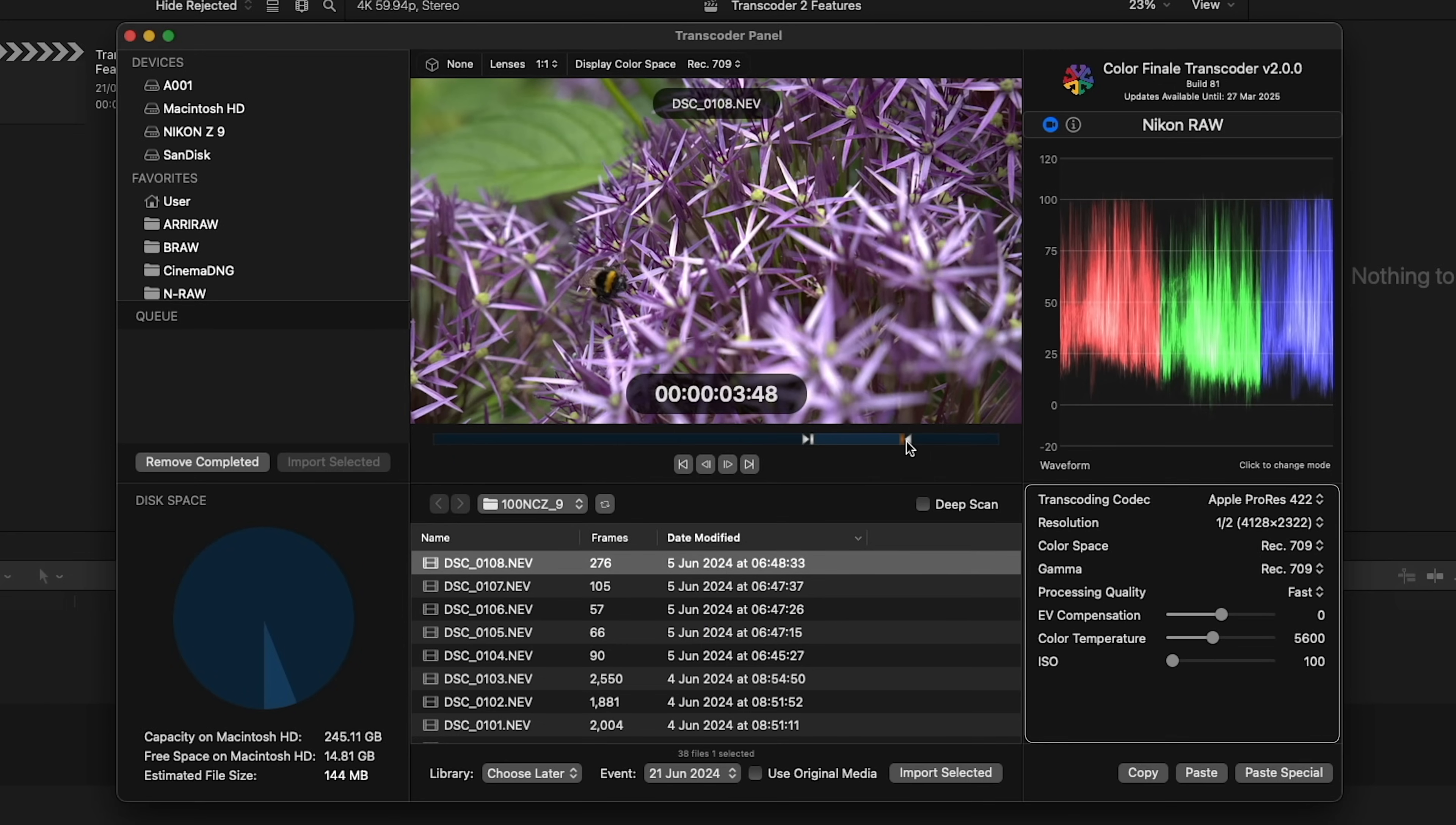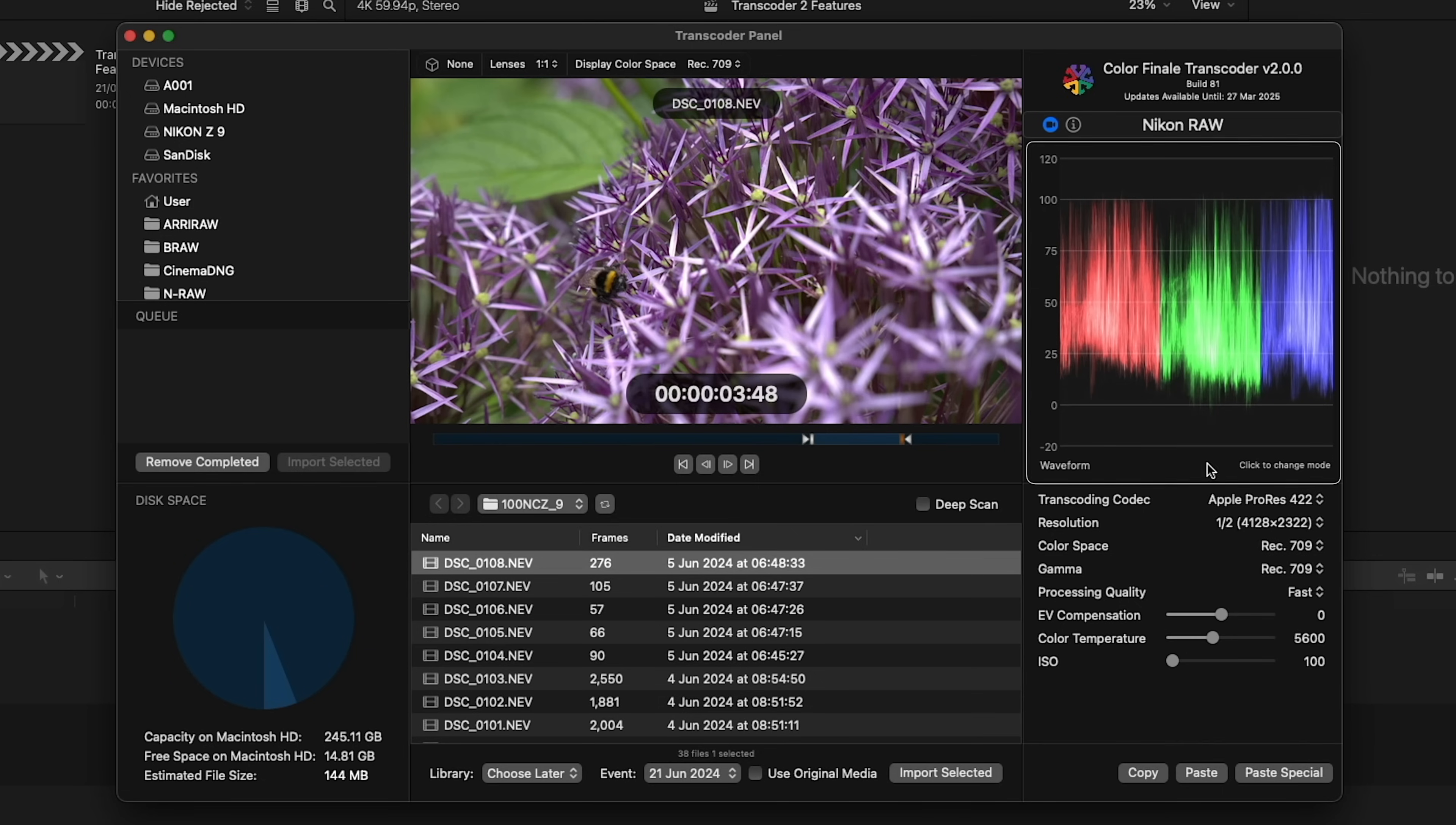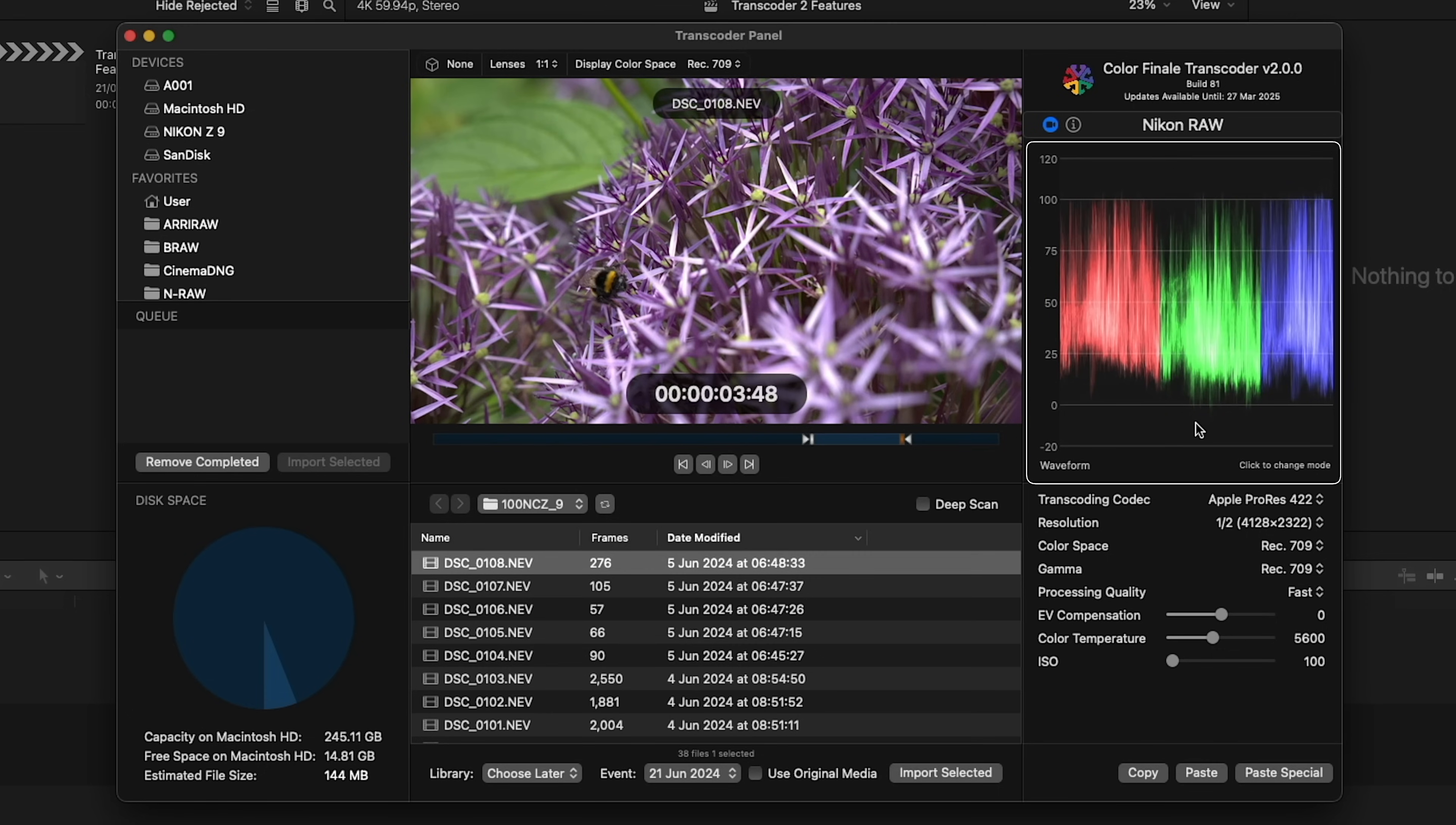To the right, there are raw media controls and transcoding settings that are relevant to the selected clip, such as transcoding codec, color space, waveforms, and in the other tab, we've got full metadata.